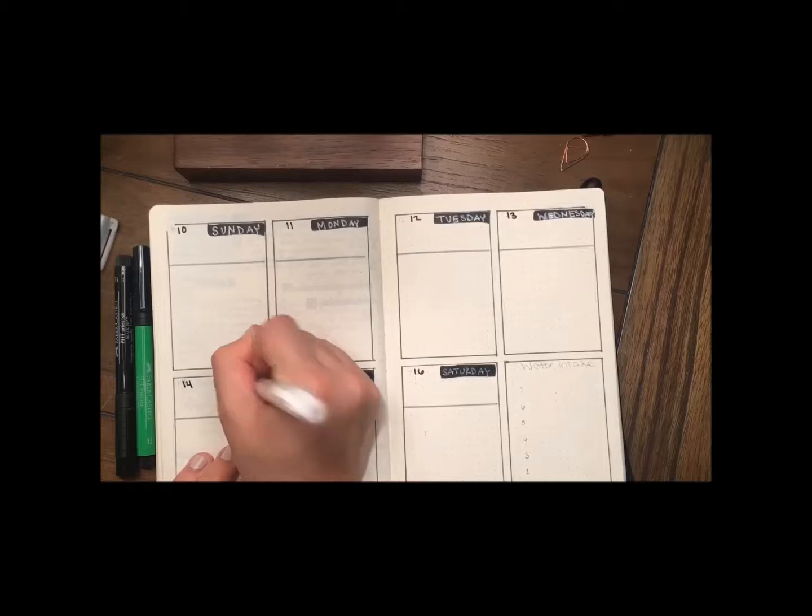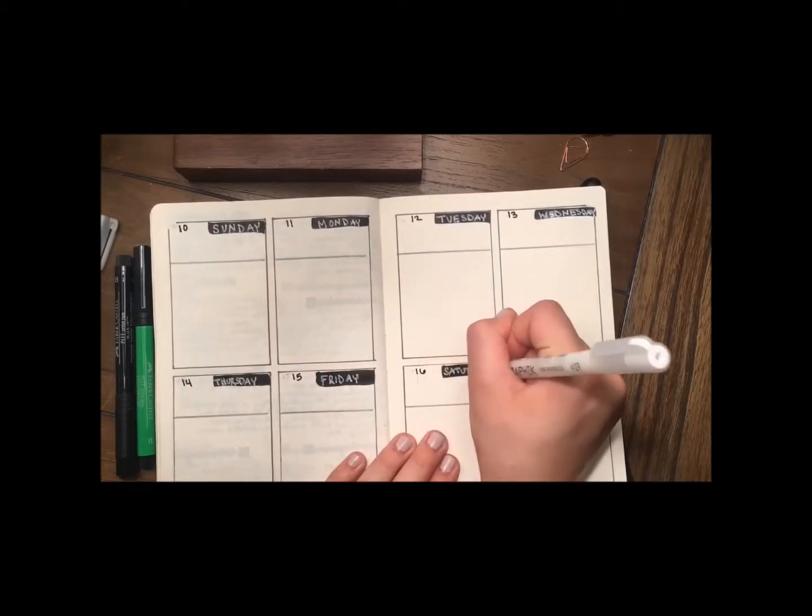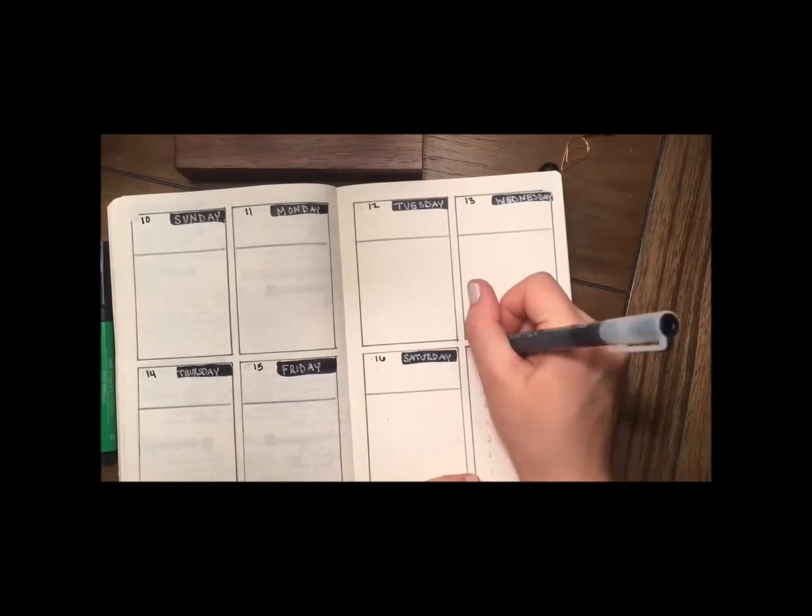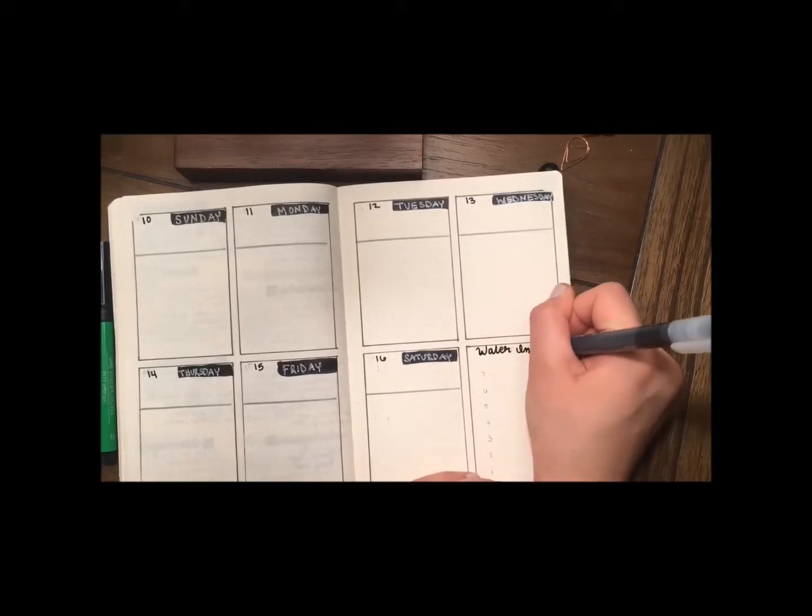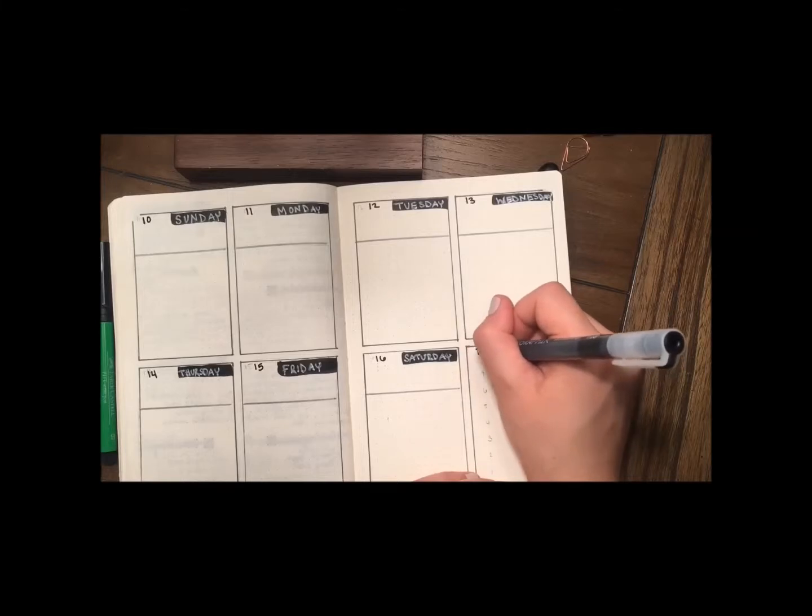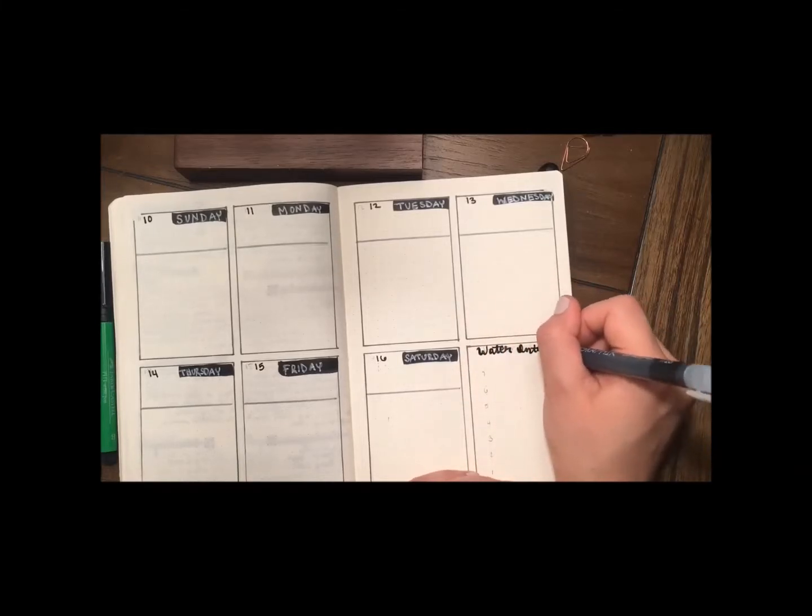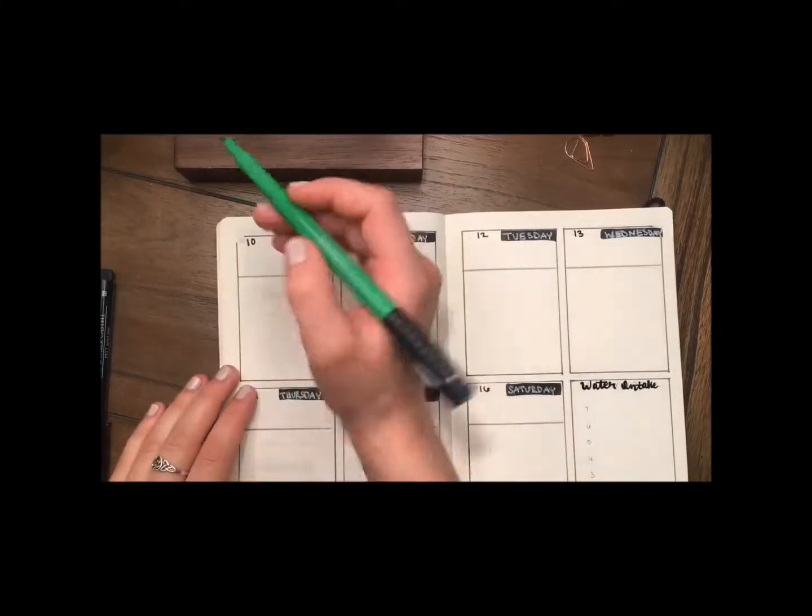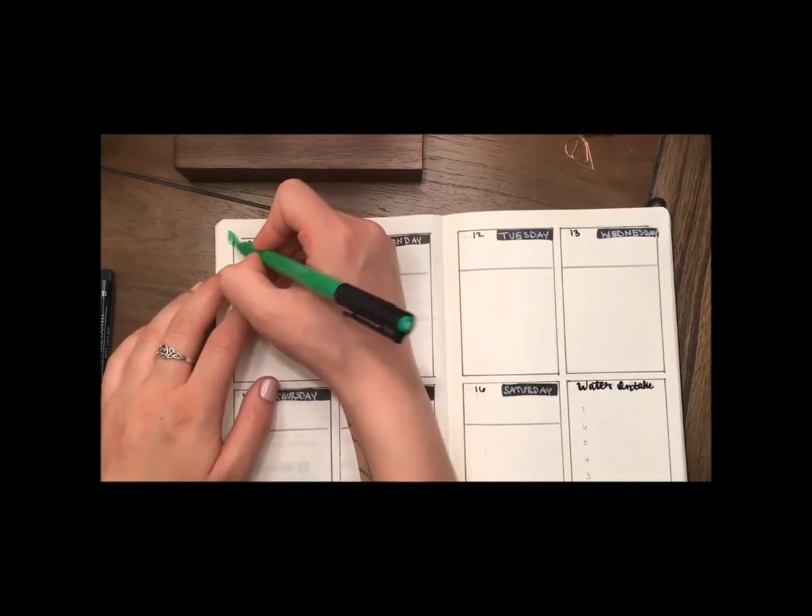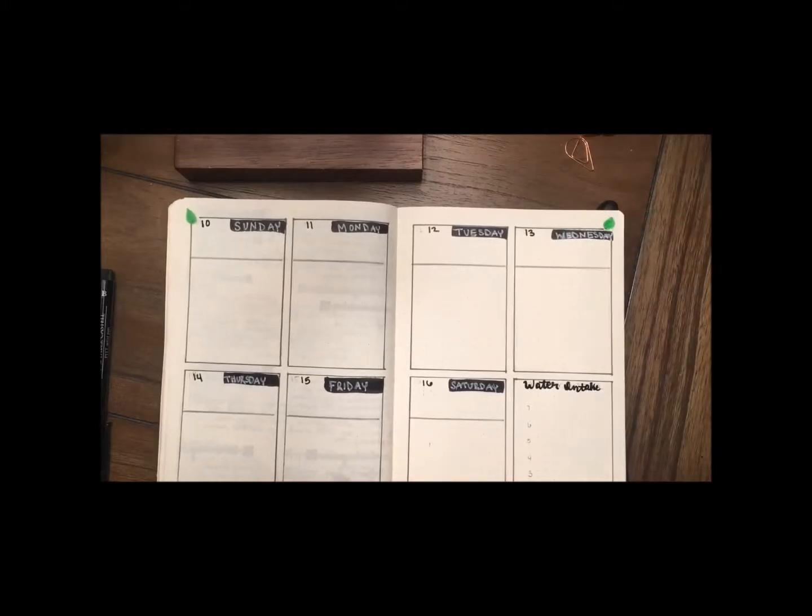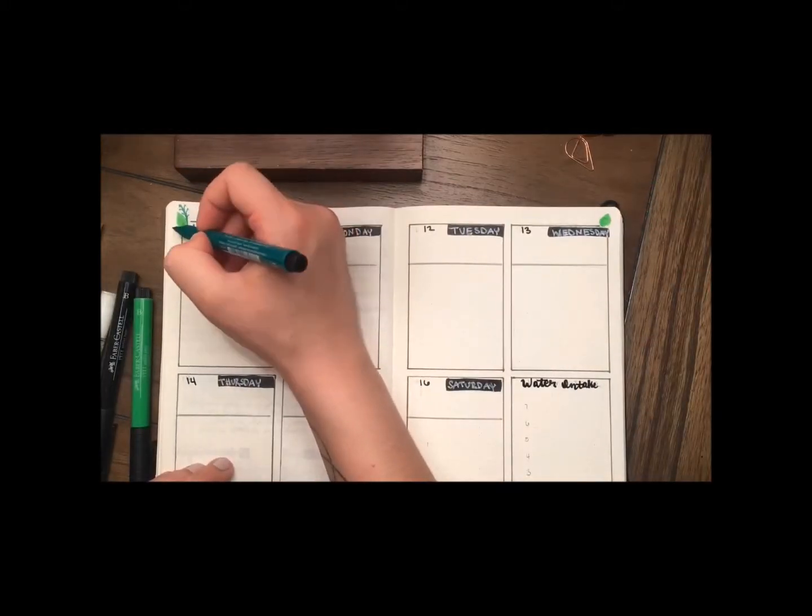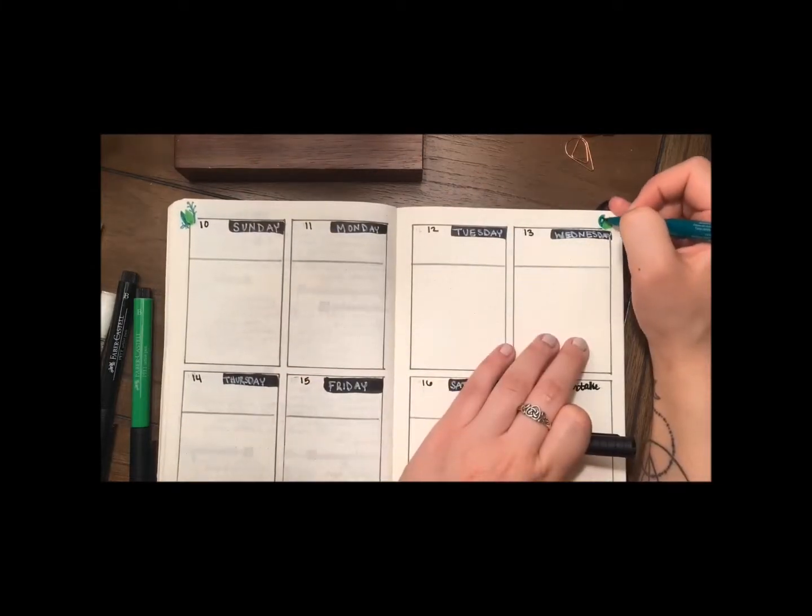And because the white didn't show up very pigmented, I am tracing over it again. And I am just going to write in a little water intake chart for the last box. In the Instagram picture, it's a section for notes, but I do little daily reflections anyway, so I figured I would just condense all of my water intake into one little graph chart for the week.